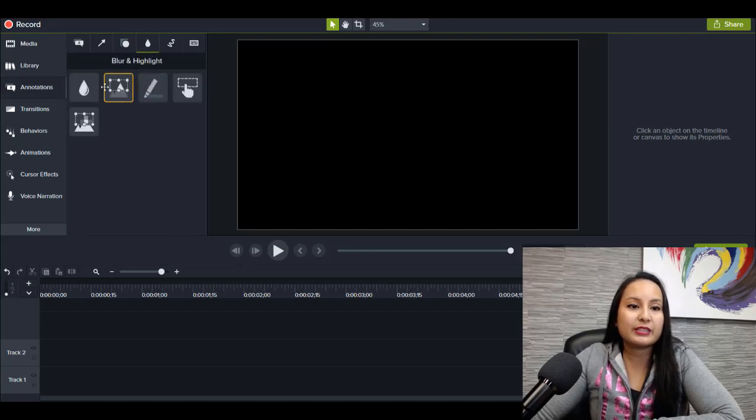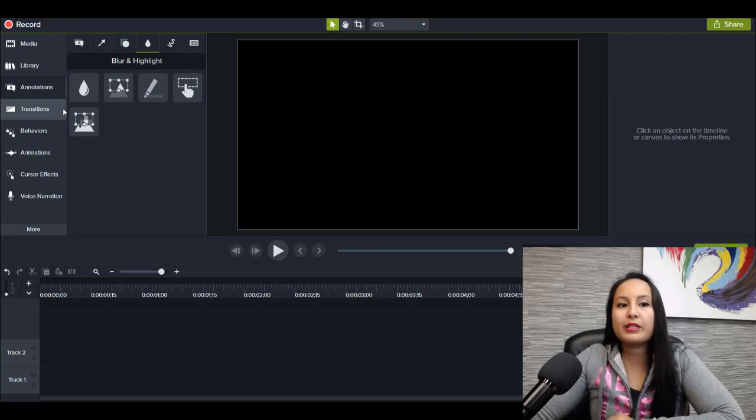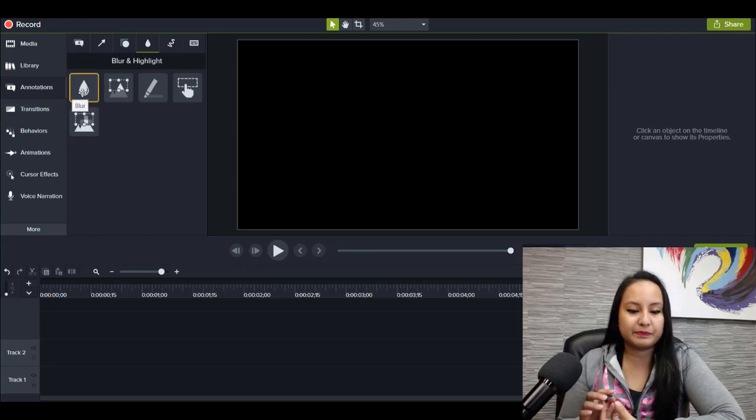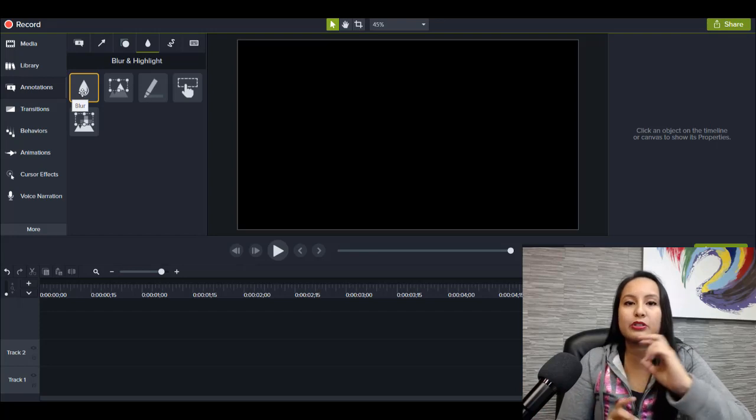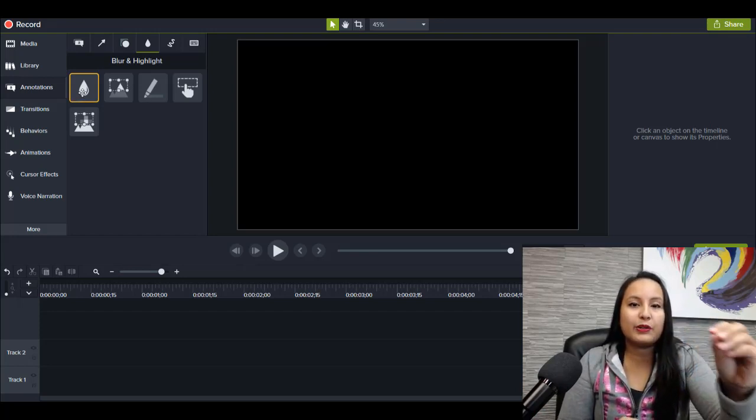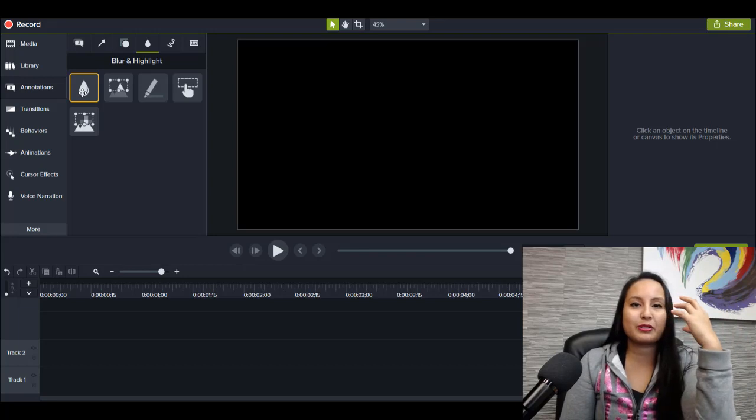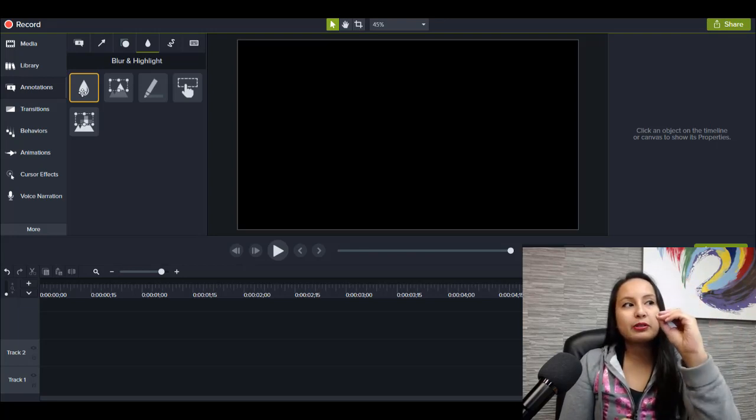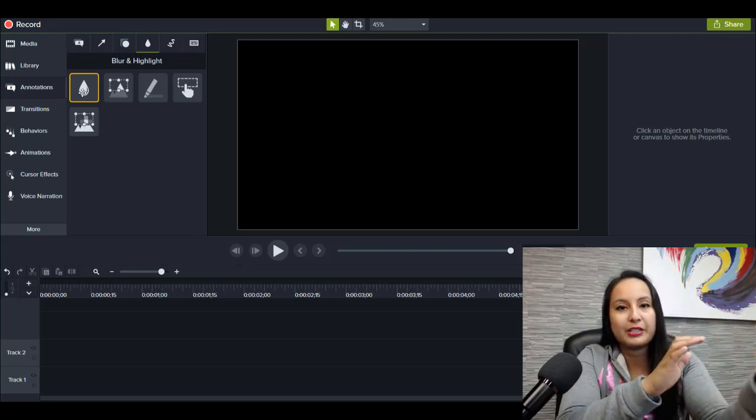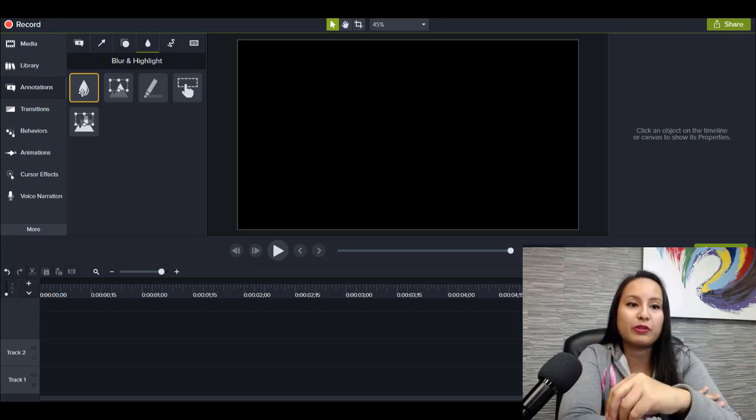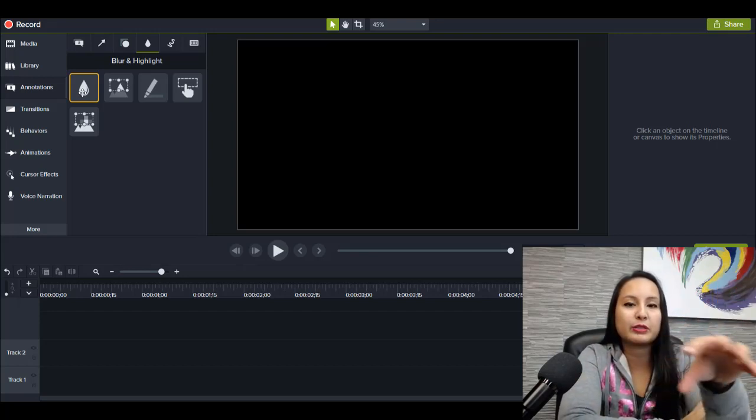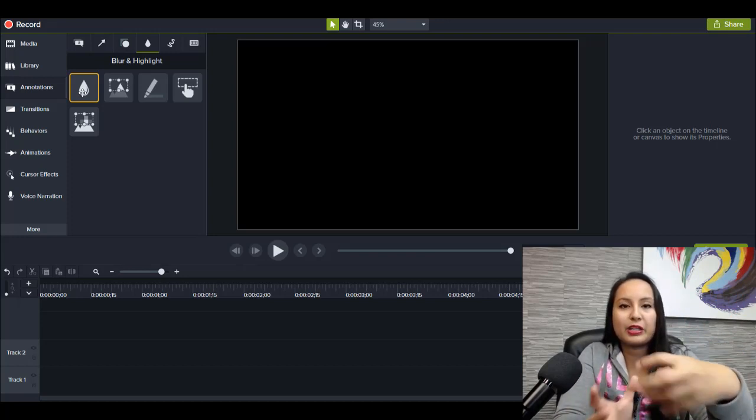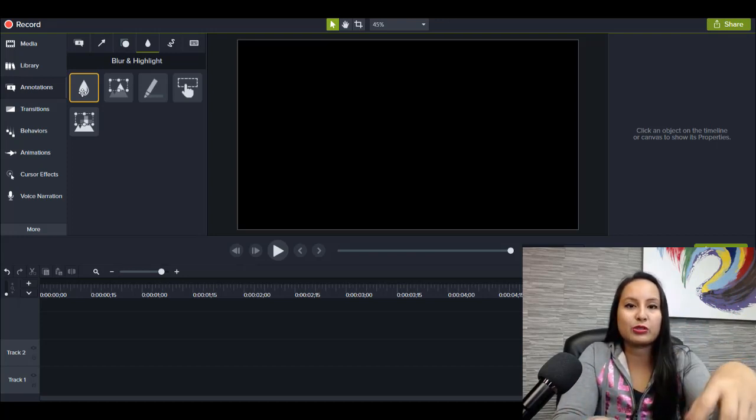A cool thing is they do have a blur and highlight effect, but I will say that they don't have a tracking blur. So what that means is if you have something that you want blurred on the screen, like let's say a person's face, you can blur it at that time frame, but it's not going to follow that person if they move. So this blur effect works best if the thing on the screen that you're blurring isn't moving around.